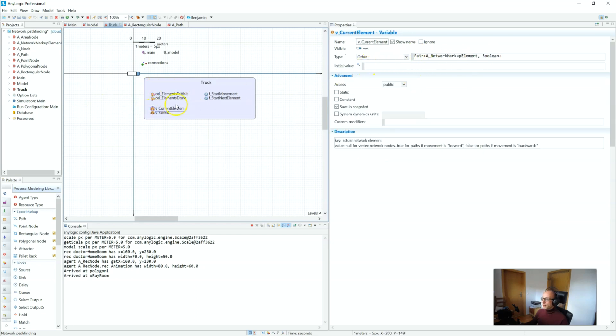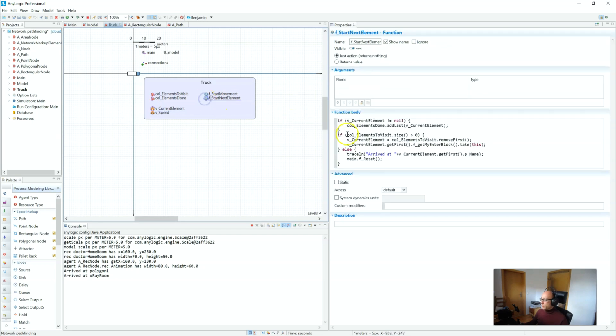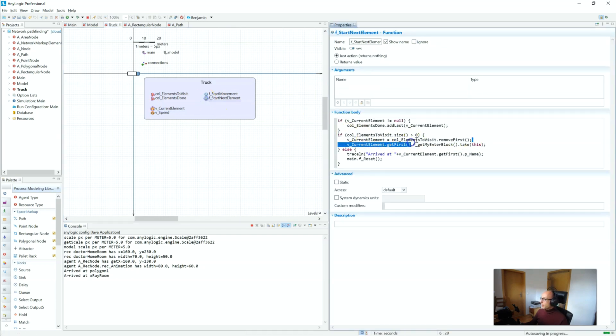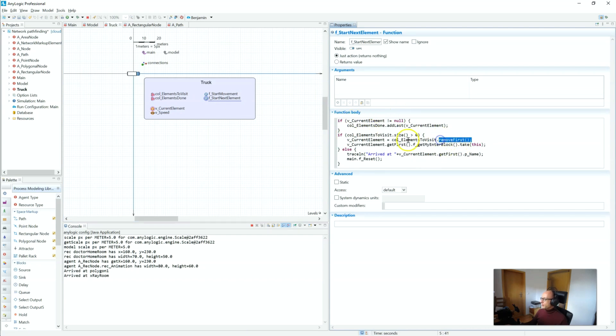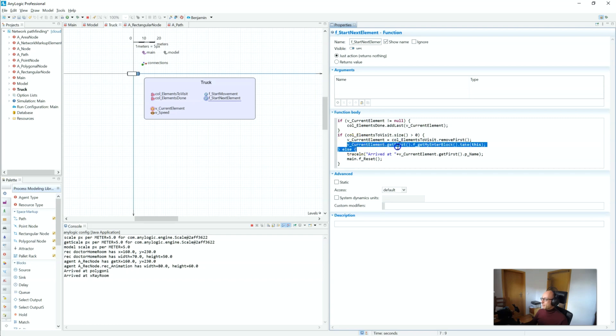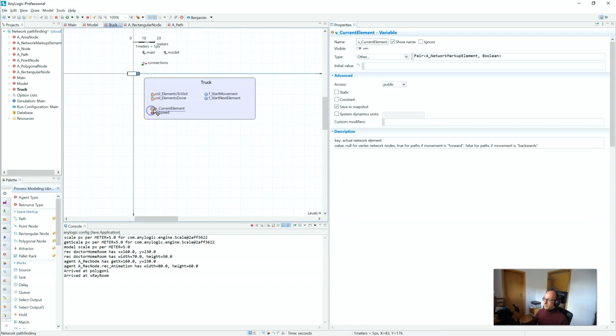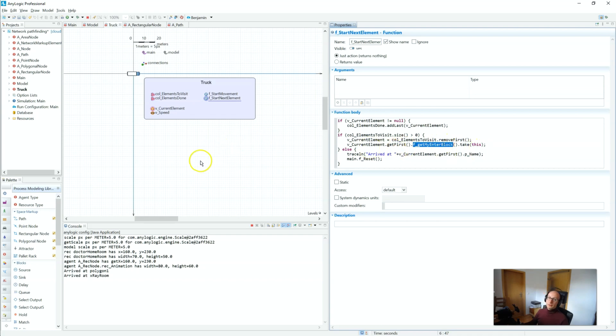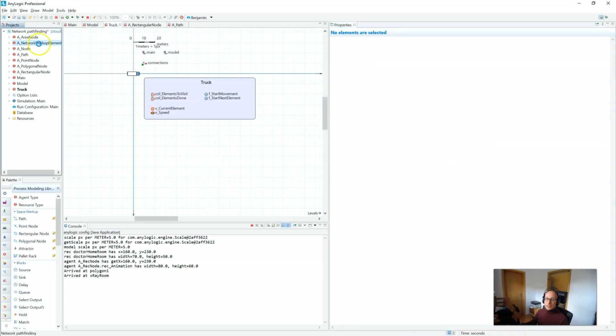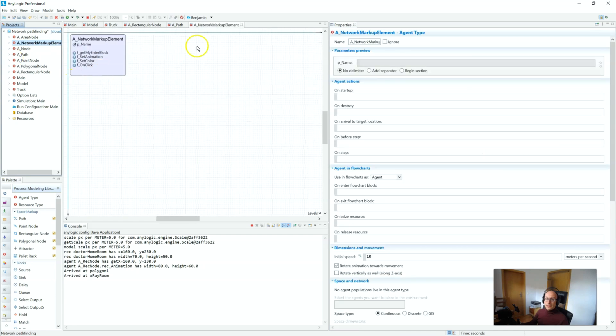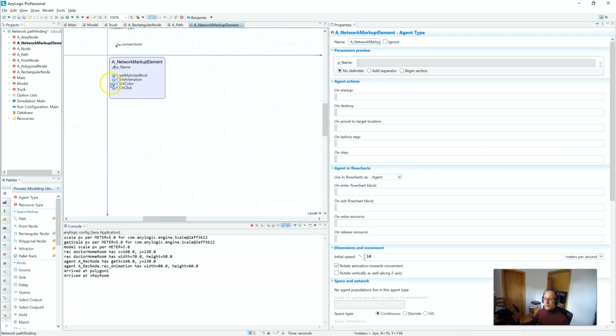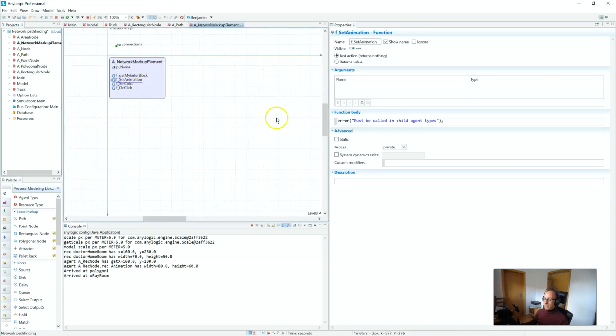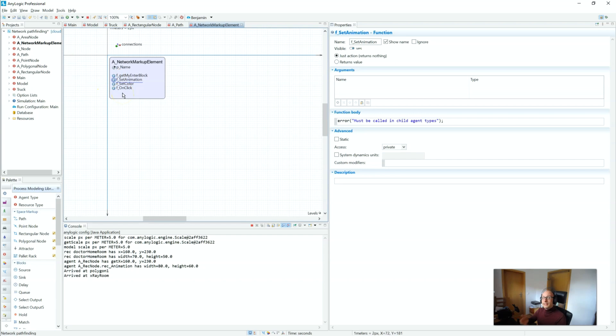The truck has a list of things to visit now and the f_start_next_element function takes the first element that you want to work on and turns that into the v_current_element. That is again one of the pairs. So that is what you want to work on right now. You go into the elements to visit, a couple of sanity checks here, but you take out the first, the oldest element to visit, turn it into the current element. Then something happens. We go into that pair, v_current_element, get_first gives us the network markup element, and then we call this function f_get_my_enter_block.